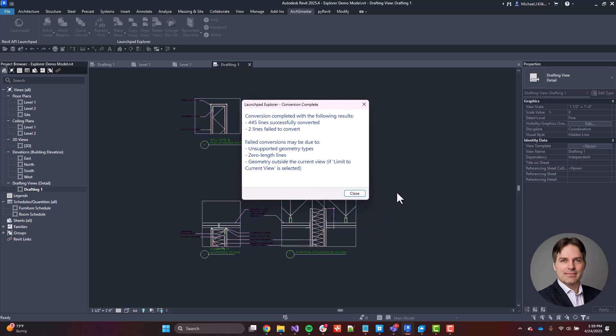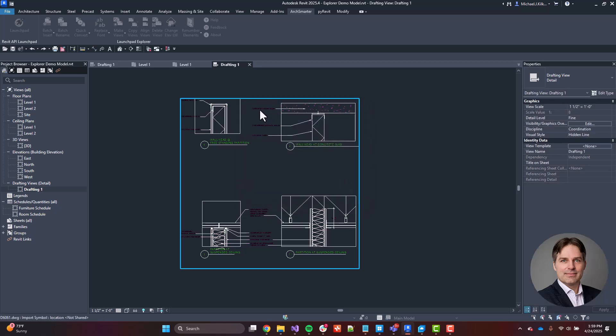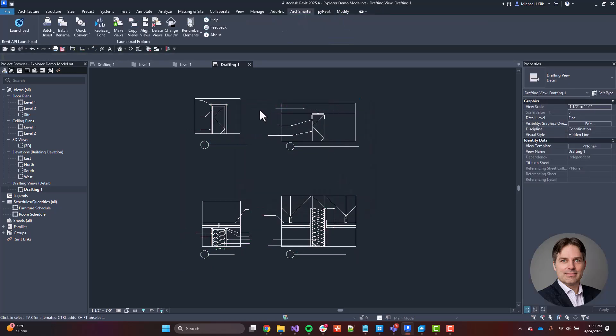So the tool is going to go through. It's going to read all of that DWG geometry and then just convert it and recreate it as a detail line. So if I select my import here, I hit delete. I can see the resulting line work. Now, one thing to note is it's not going to bring through any dimensions or text from the DWG. It's just going to bring through the line work.